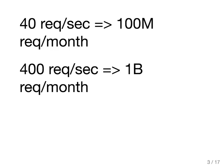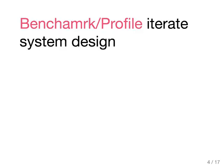If you have 40 requests per second, you have 100 million requests per month. If you have 400 requests per second, you have 1 billion requests per month. So this is a very good number to remember: 2.5 million seconds per month, and this is our first pattern.